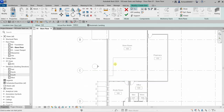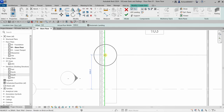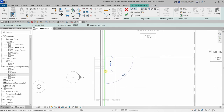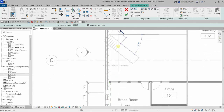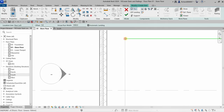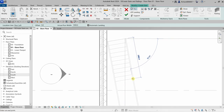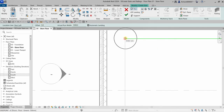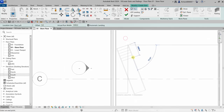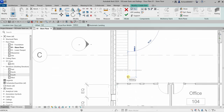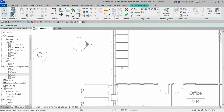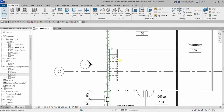I'll zoom in and align the stair to snap to the correct corner. If you pick a wrong point, press Escape once and then click the correct corner. Click to set the start point, then drag upward to place the stair. As you can see, 19 risers are created with zero remaining, so pick the endpoint and the stair sketch is complete.